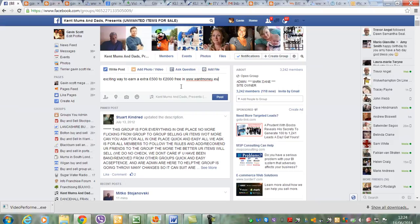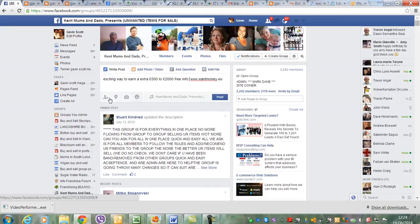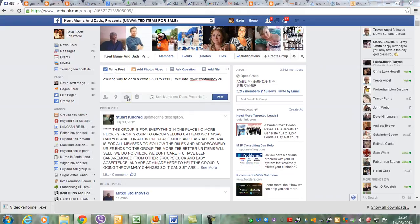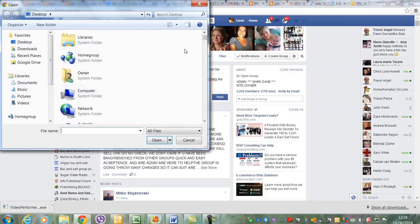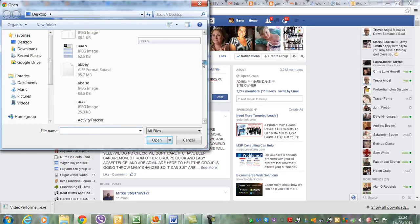What I'm also going to do here is write: exciting way to earn an extra 500 to 2,000, free info. Then I'm going to click on the photograph on the Facebook thing.